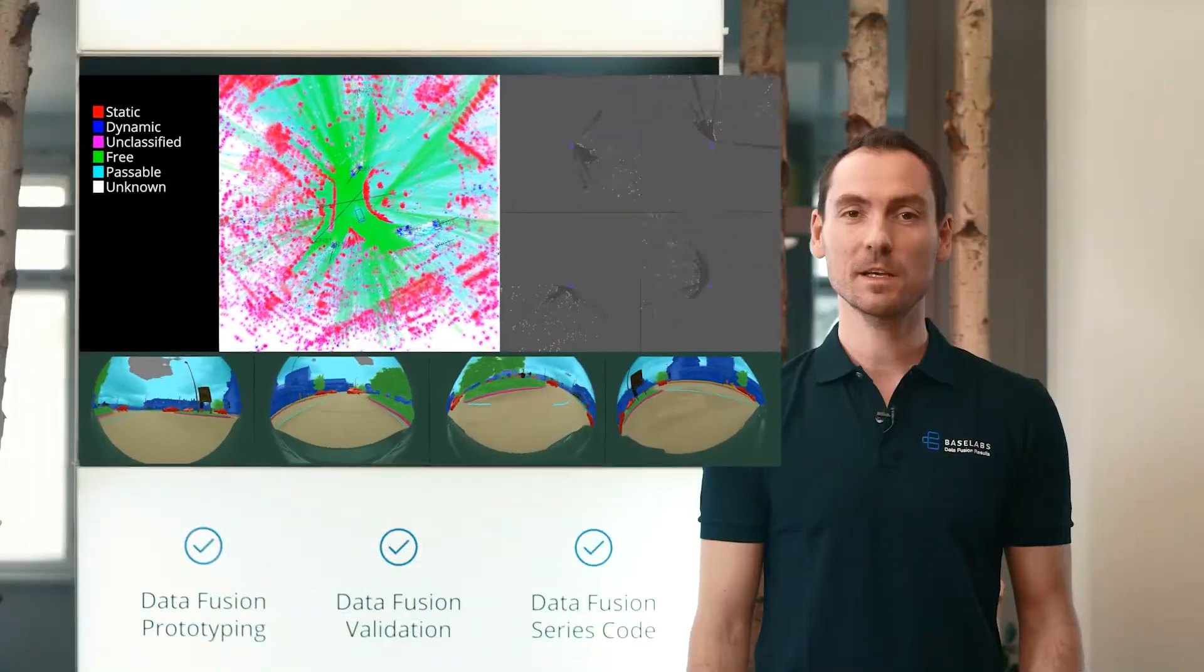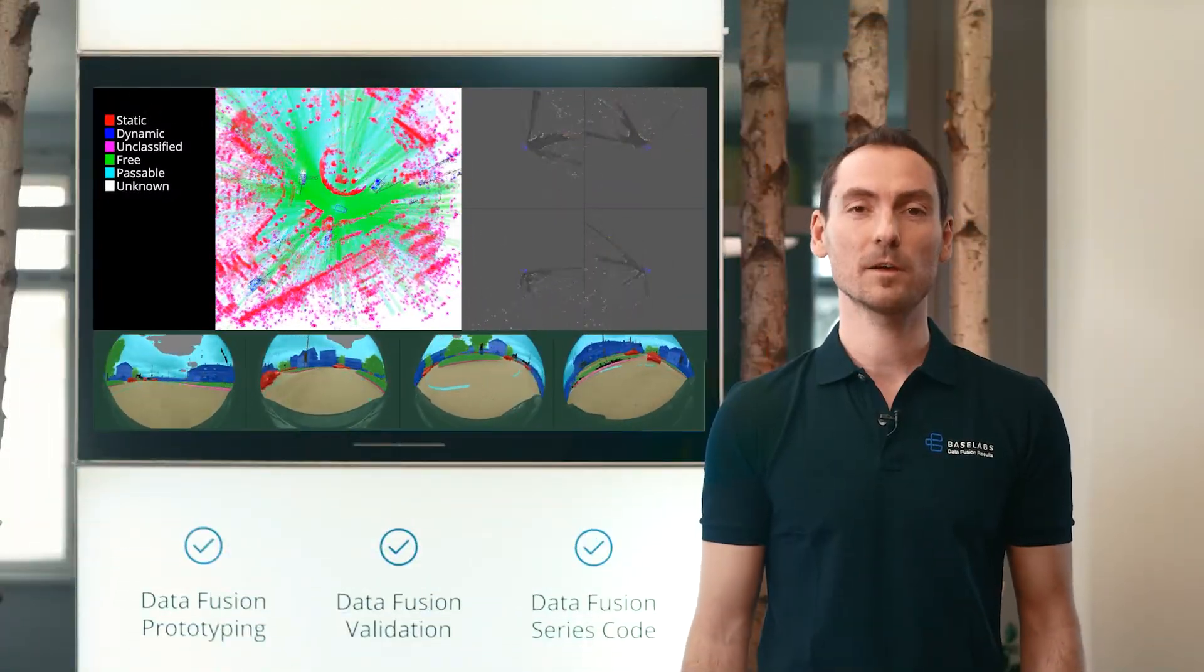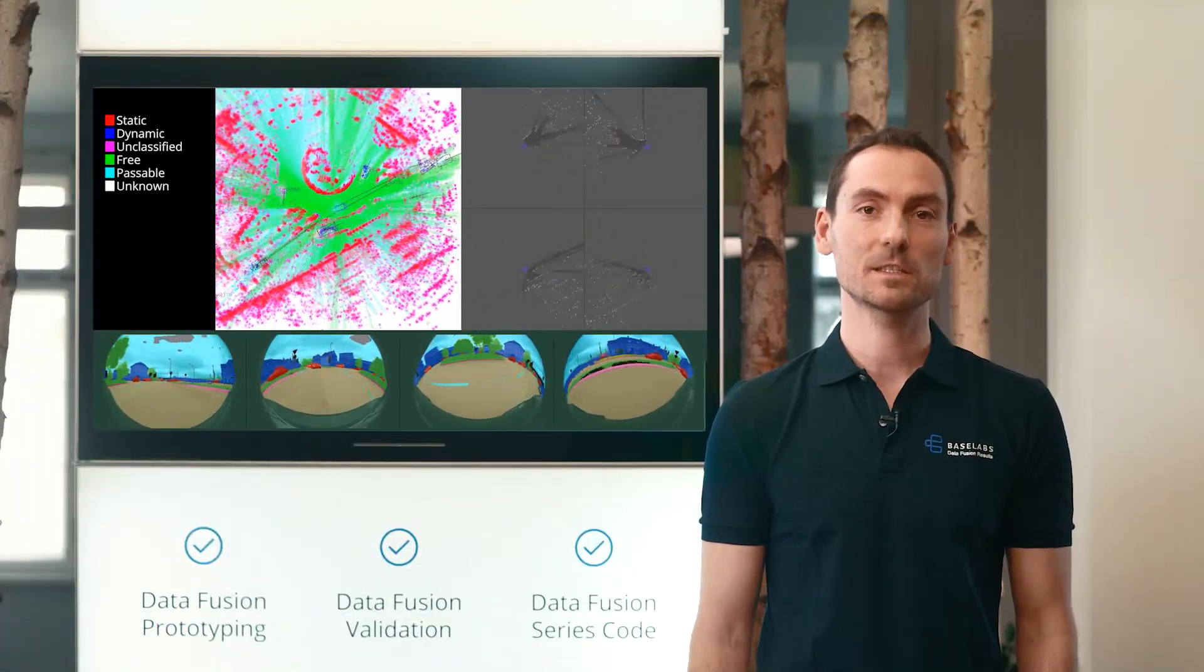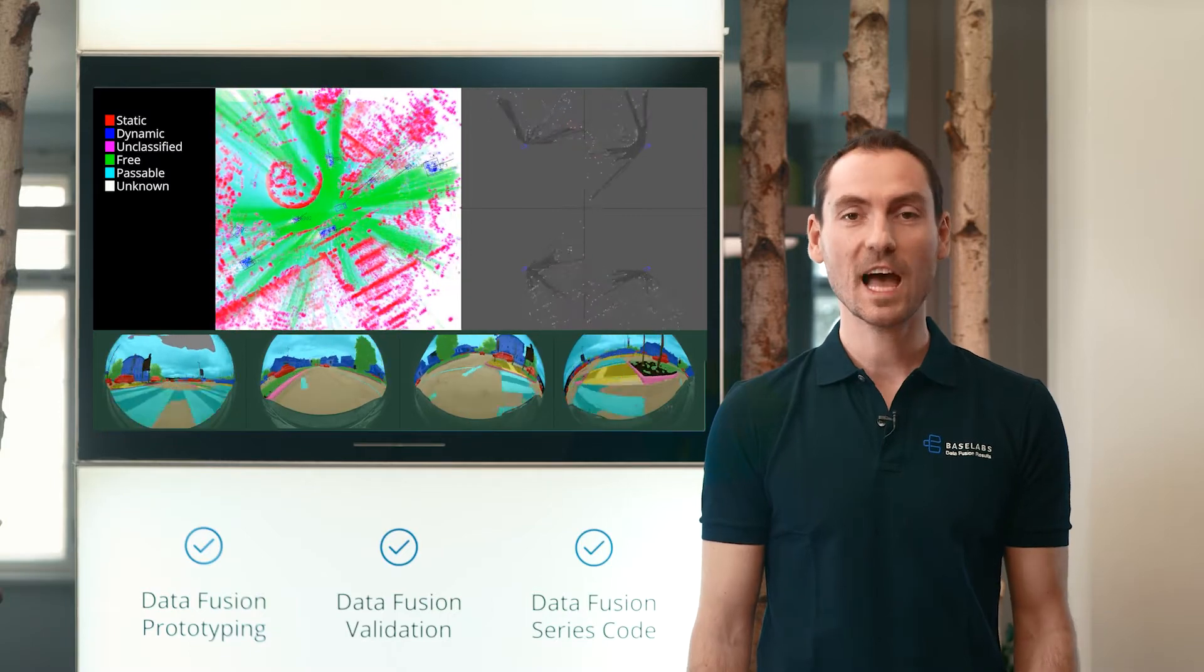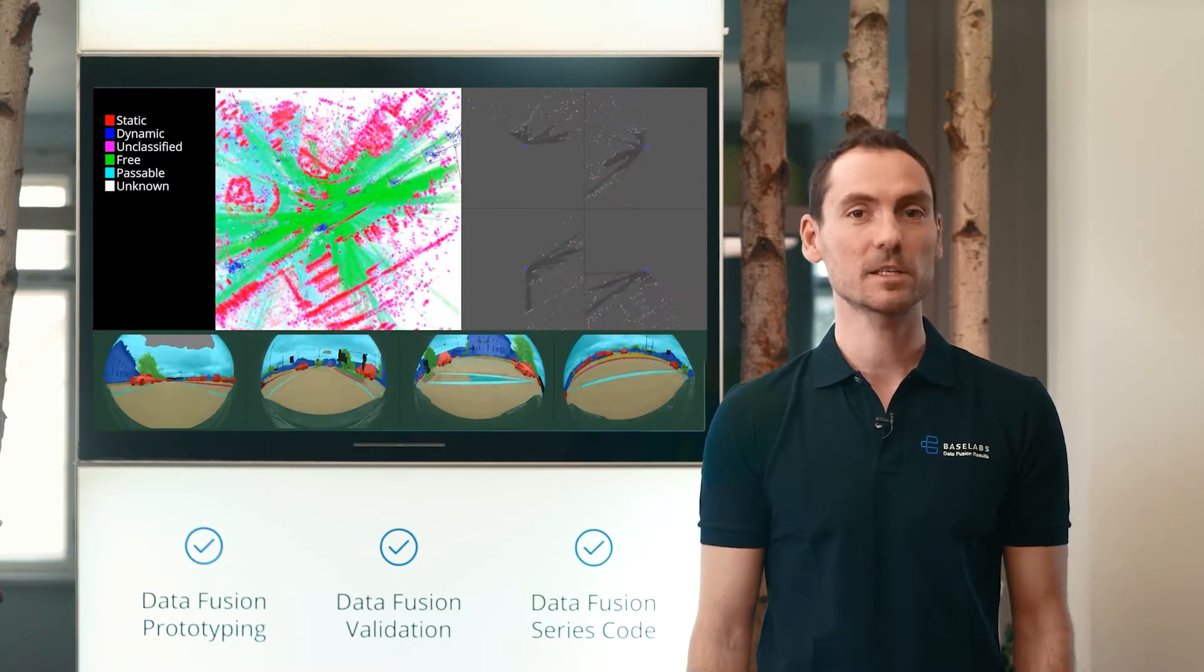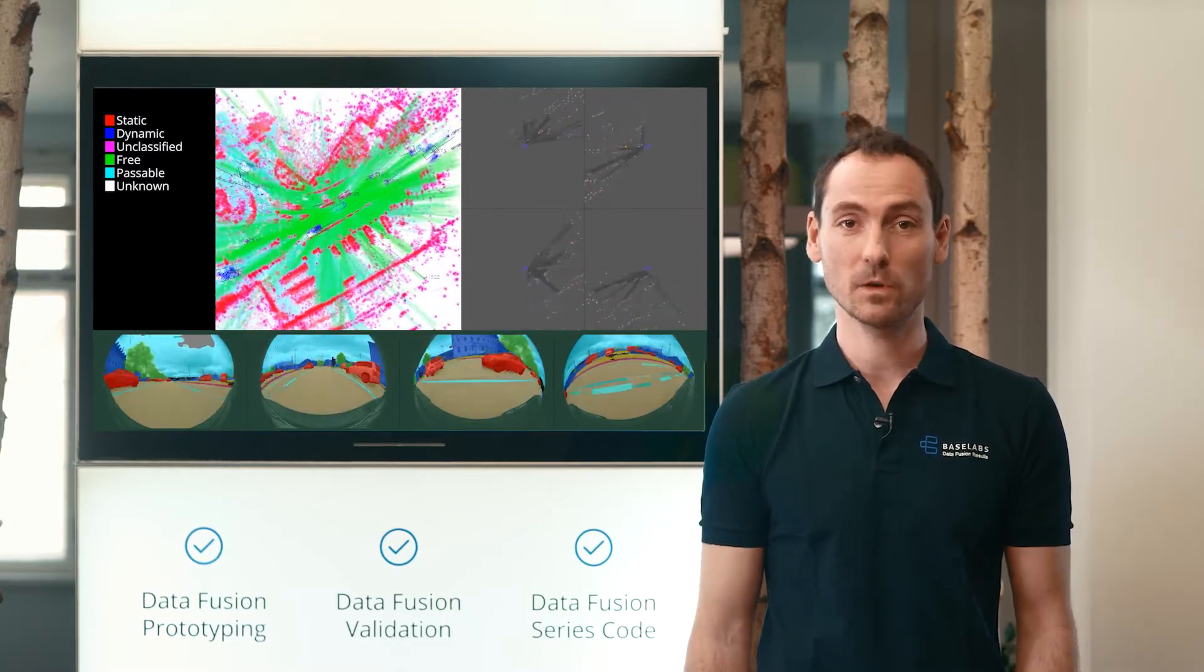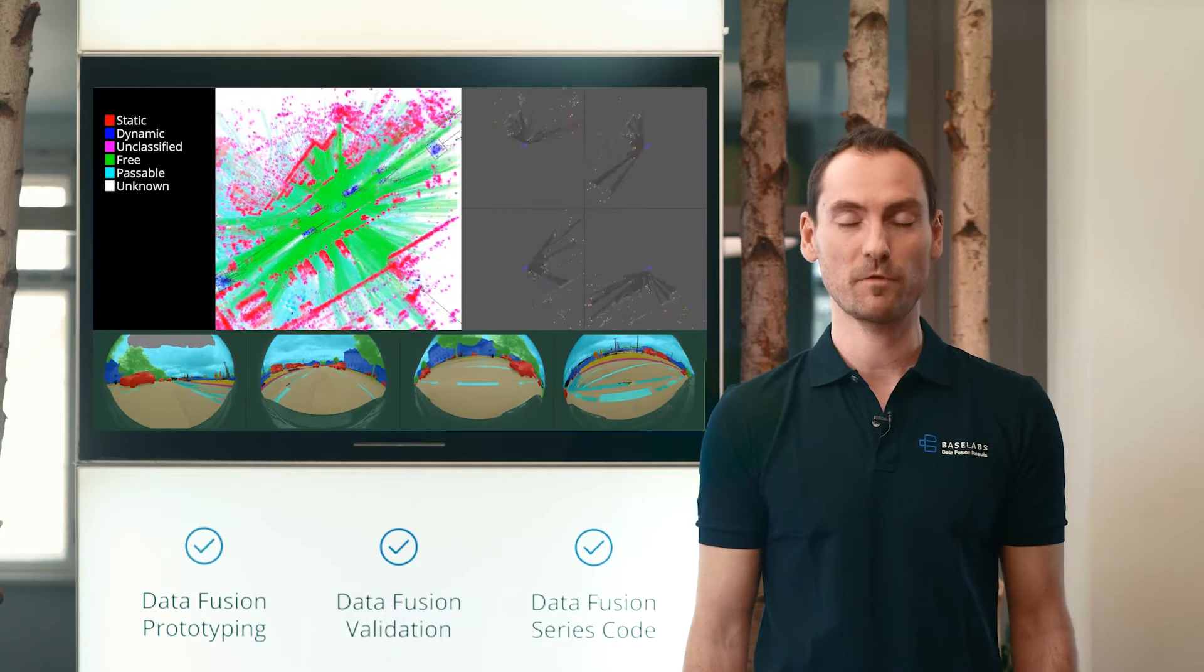Baselabs Dynamic Grid is out now and developed for application in serious production ADAS. Contact us to discuss how this technology can push your ADAS and automated driving roadmap forward.